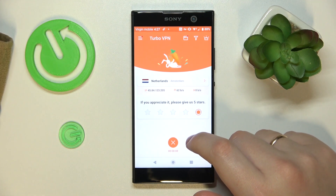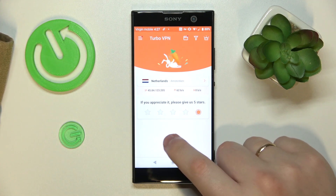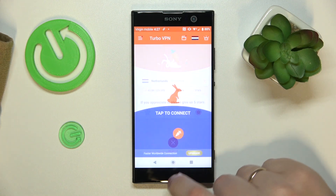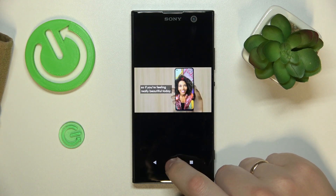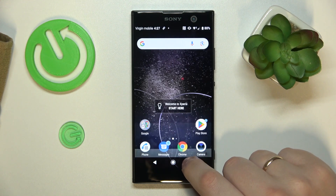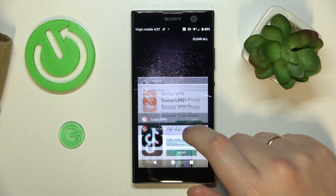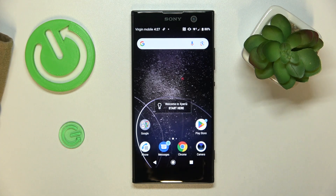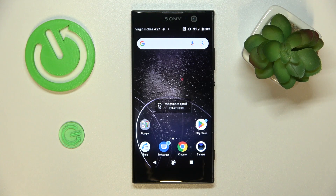And finally, if you would like to turn the VPN off, just tap at this icon over here, choose the disconnect option, and that would be it. Thanks for watching, thanks for your attention, and bye-bye!